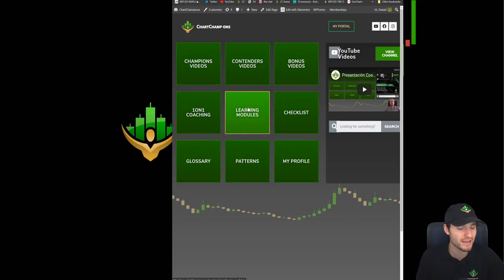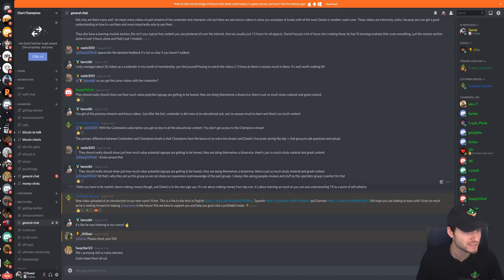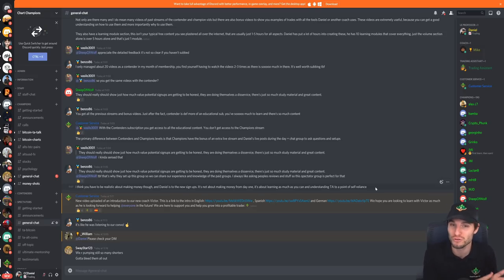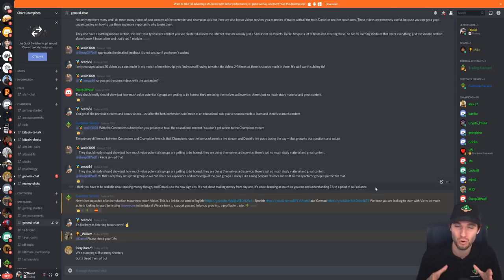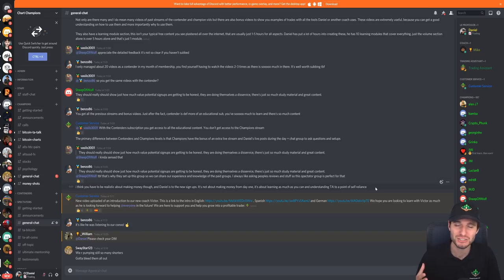Our new learning modules, the Contenders and Champions videos, the bonus videos — there's so much content to get stuck into. What I really want to highlight, exactly as that commenter said, is that you have to be realistic about making money. It's not about making money from day one — it's about learning as much as you can and understanding technical analysis to a point of self-reliance. If you want a signal group, this is not for you. I want you to join if you are very motivated and actually want to become a trader. I can tell from someone's first message whether they're going to succeed or fail.